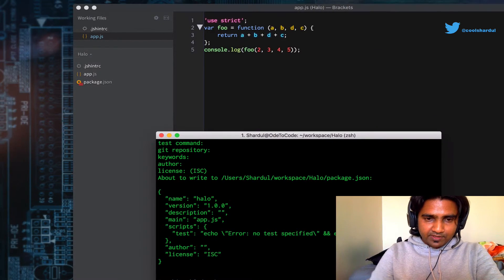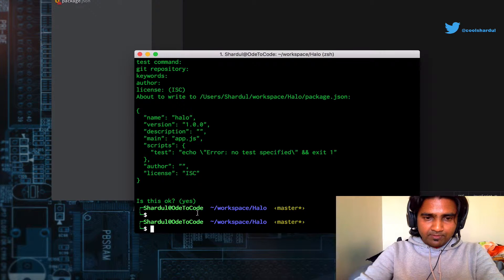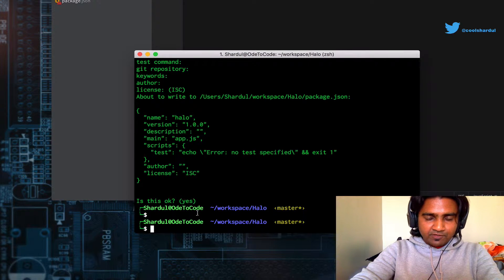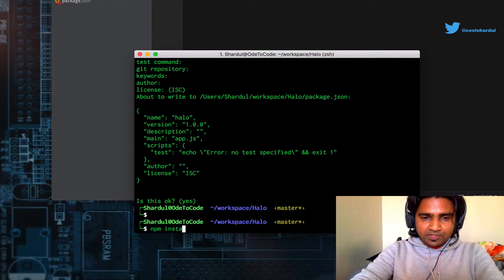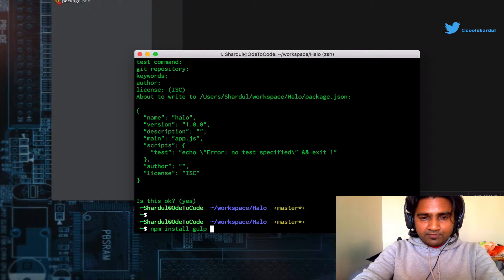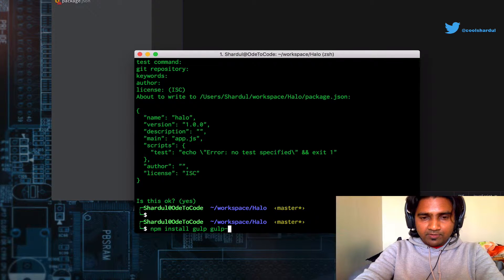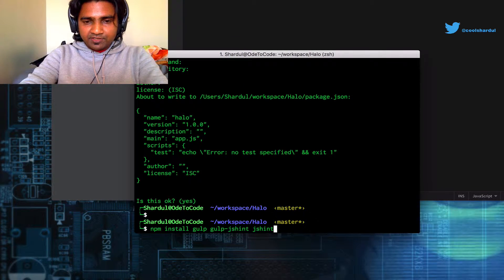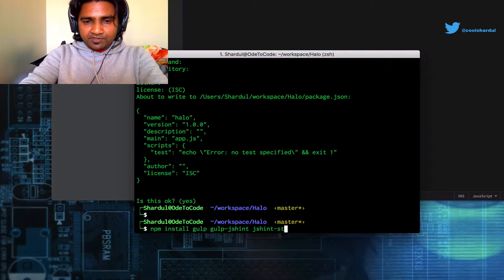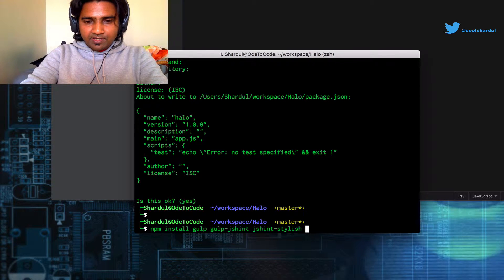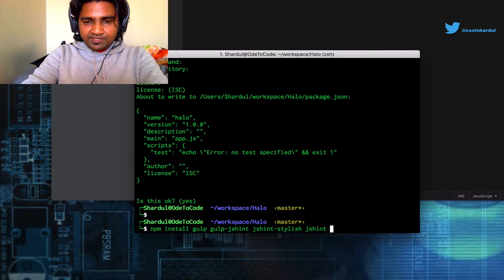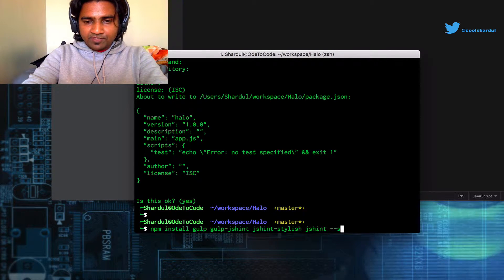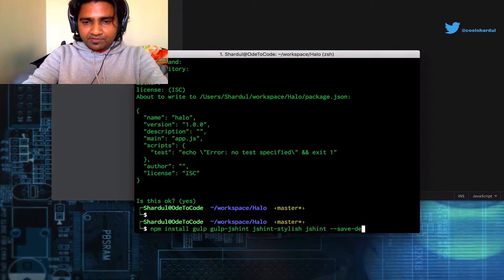And I'm going to install a bunch of Node modules - npm install gulp, gulp-jshint, jshint-stylish, and also jshint itself. And I'm going to save them all as dev dependencies.